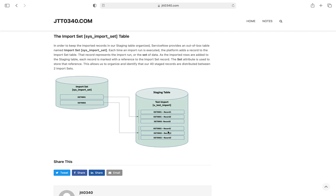So at this point, we have created our data source record that tells ServiceNow about our source data, how to connect to it, what data we want pulled, and how we want the staging table named. We tested our data source, saw that the connection works, the staging table was created correctly, and the data was loaded in as expected. Our next step is to tell ServiceNow how to take the staged data and move it into the target table — an existing table in ServiceNow where we finally want this data to live. We'll be talking about that in the next note.